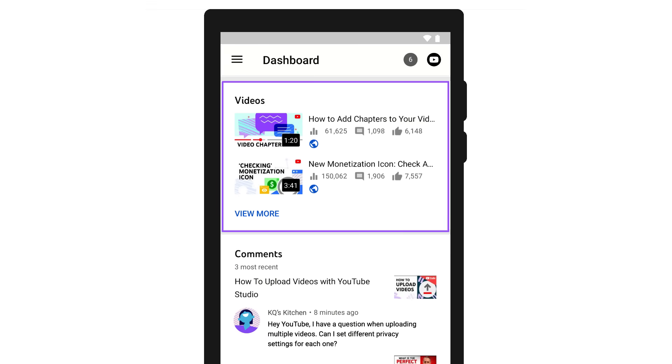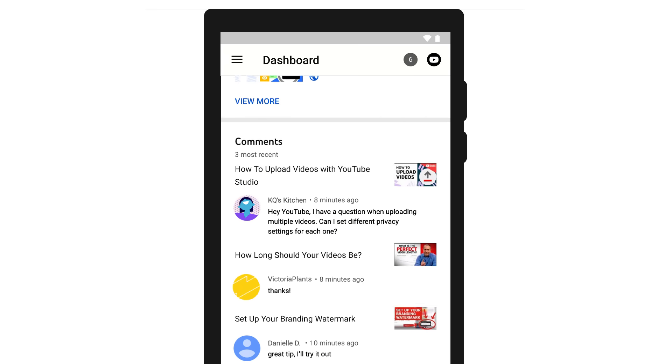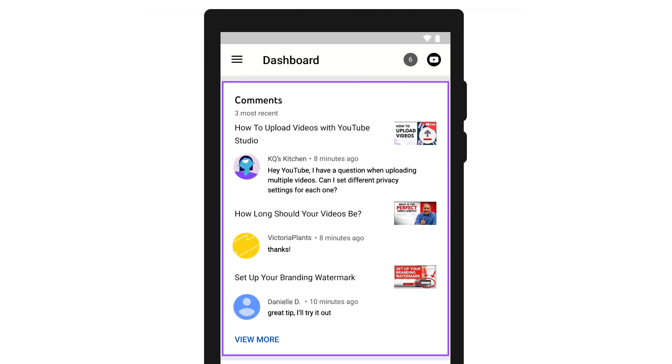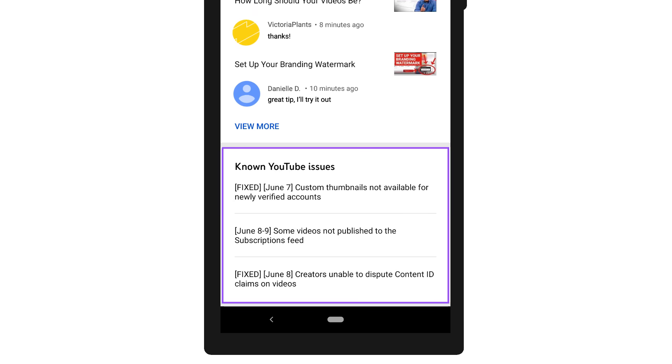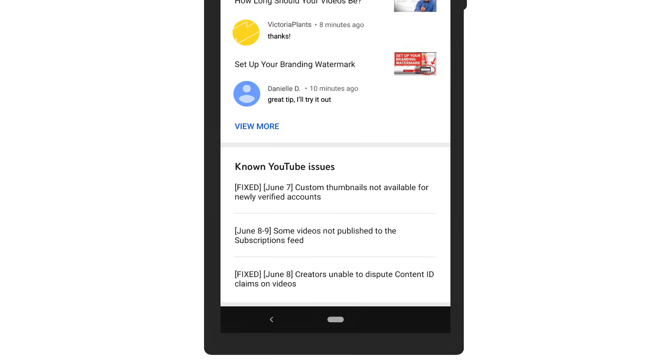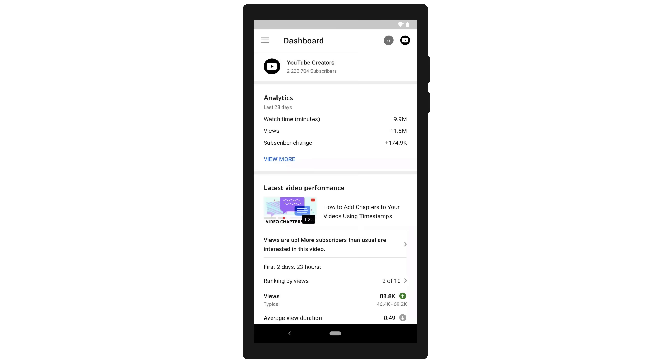You'll also see your recent uploads, recent comments, and any known YouTube issues. The dashboard gives you a snapshot of the latest on your channel.